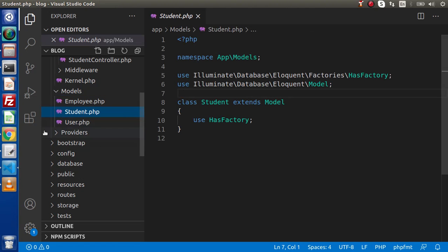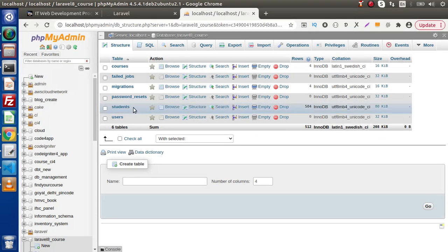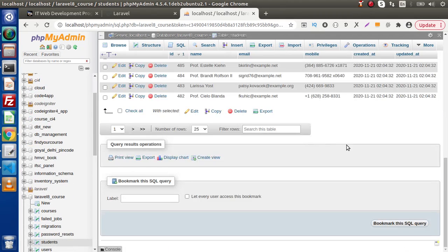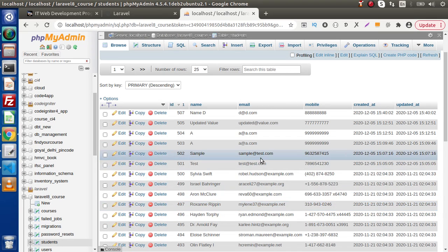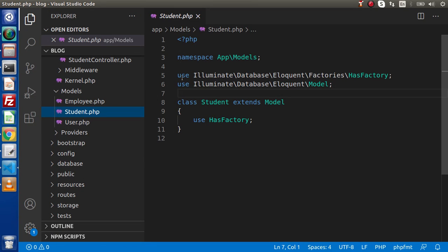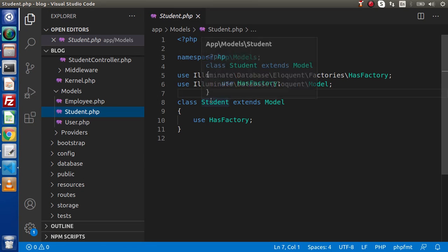The student model basically indicates the students table of this database. If we go inside this students table, right now we have all this dummy data. What we want is to manipulate or change the value before printing it to the page. We will do all these cases by the help of the accessor-based concept, a feature provided by the model. First of all, we need to import this model — student.php — inside our service controller.